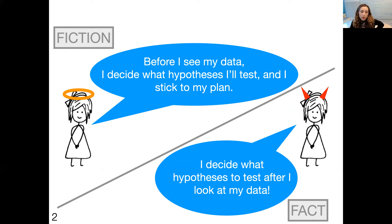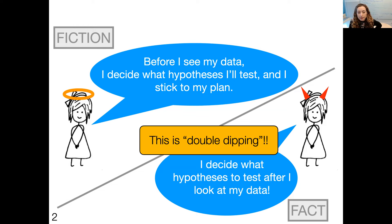This discrepancy between what we say we should do and what we're actually doing causes huge statistical problems. I'm going to refer to the practice of looking at the data in order to decide what hypotheses to test as 'double dipping' — we're dipping into our data twice: once to decide what hypotheses to test, and then again to test those hypotheses. This talk is about why double dipping is problematic and how we can fix it.